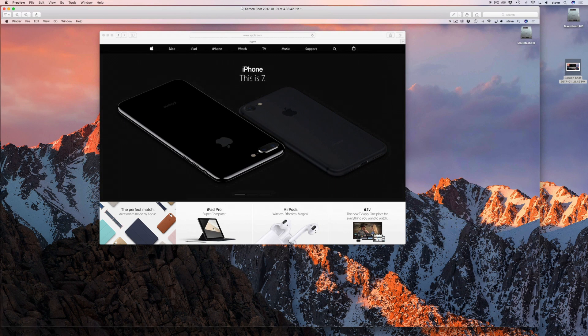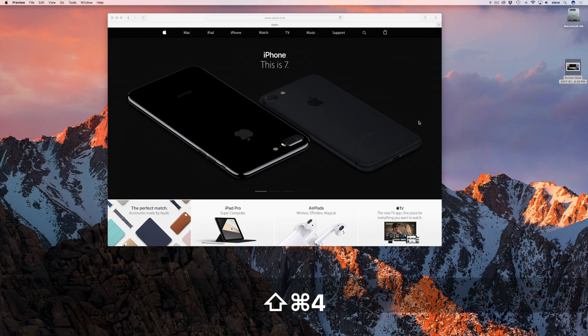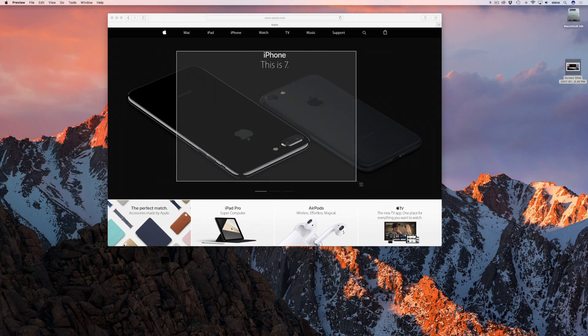You may also know that to select just a portion of the screen you can hit Command, Shift and 4 all at the same time. The cursor will turn into crosshairs and then you can select the portion that you want.